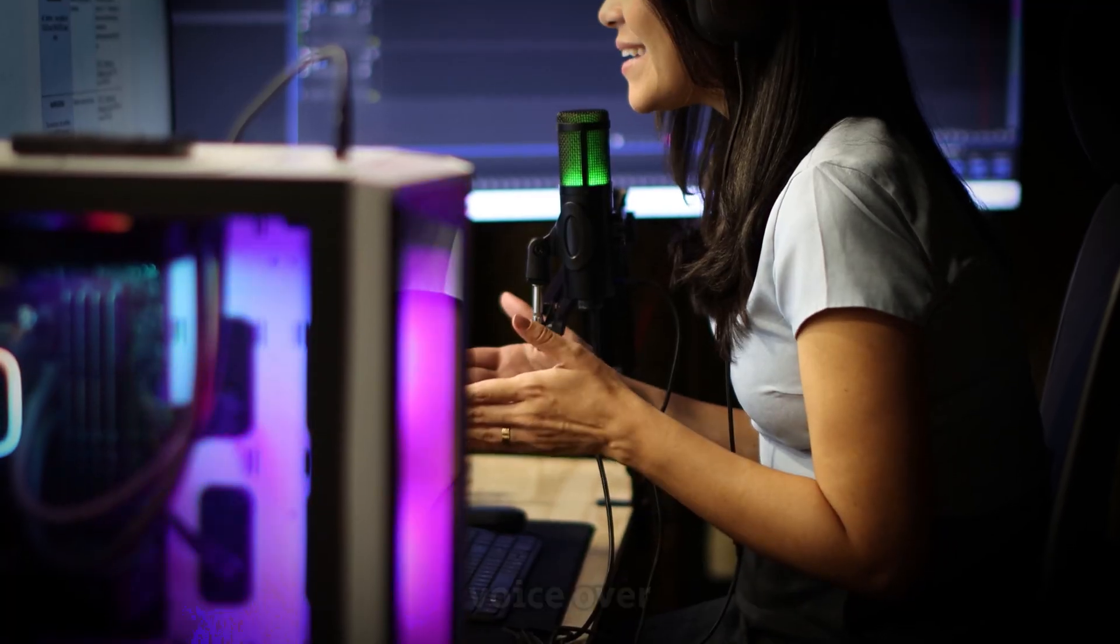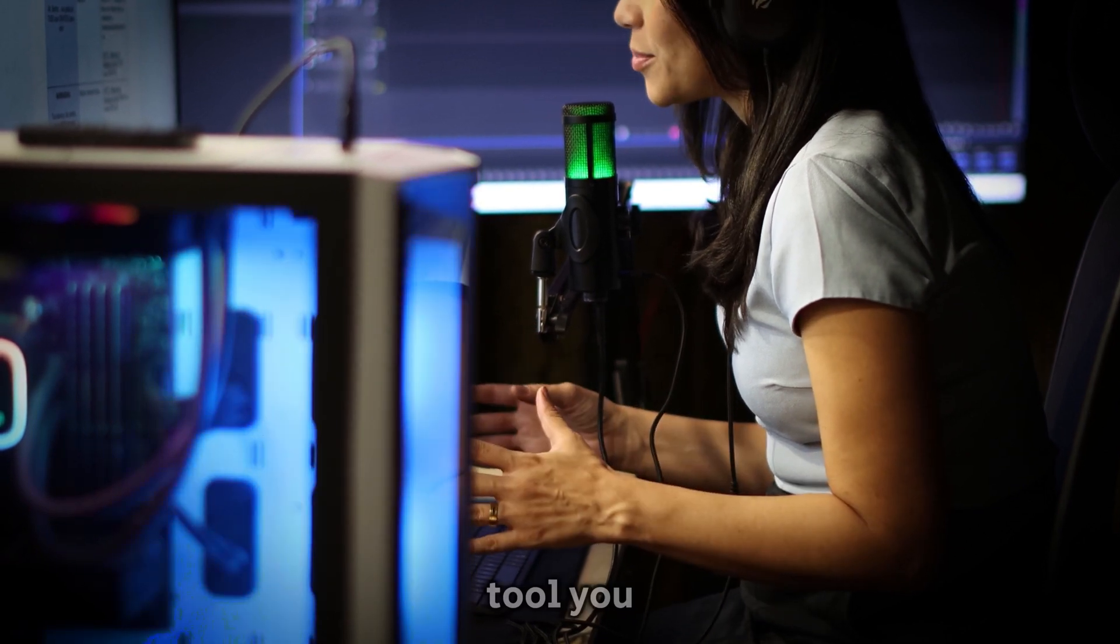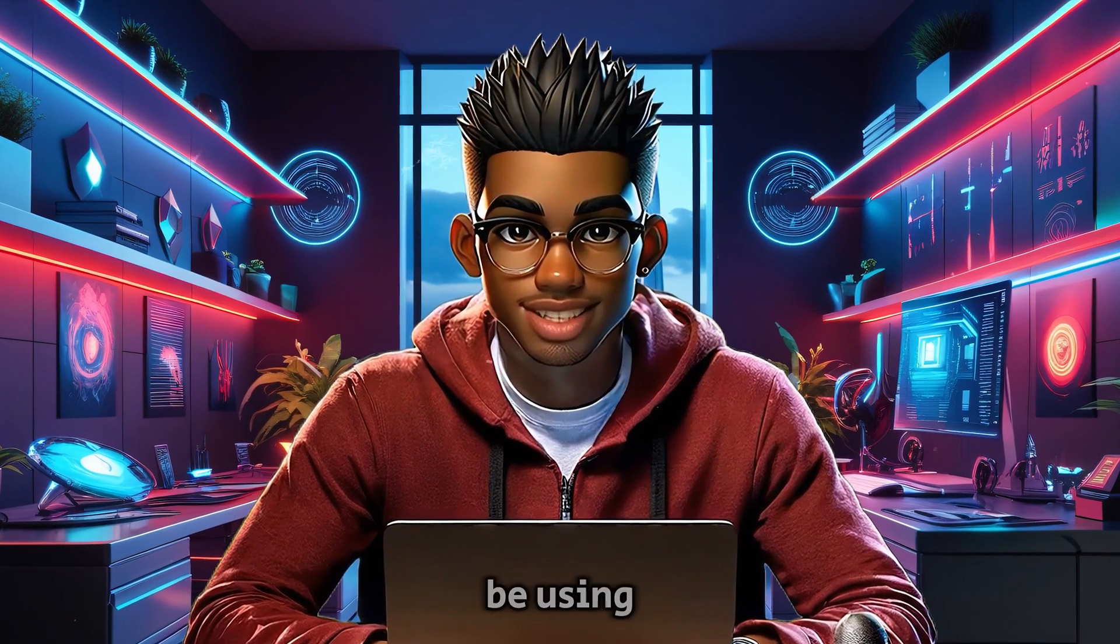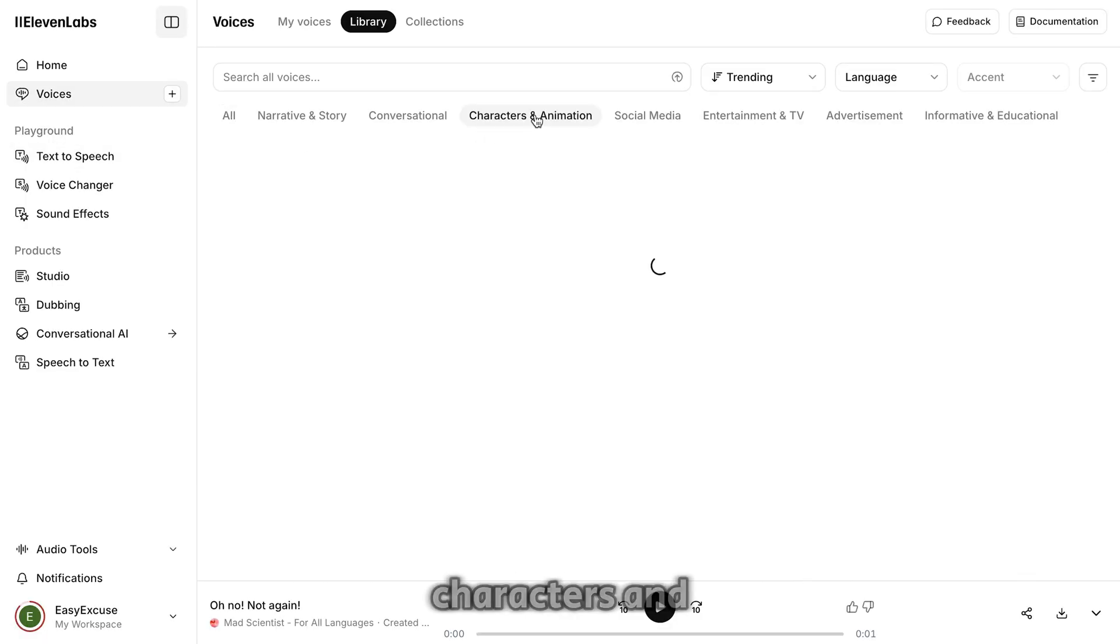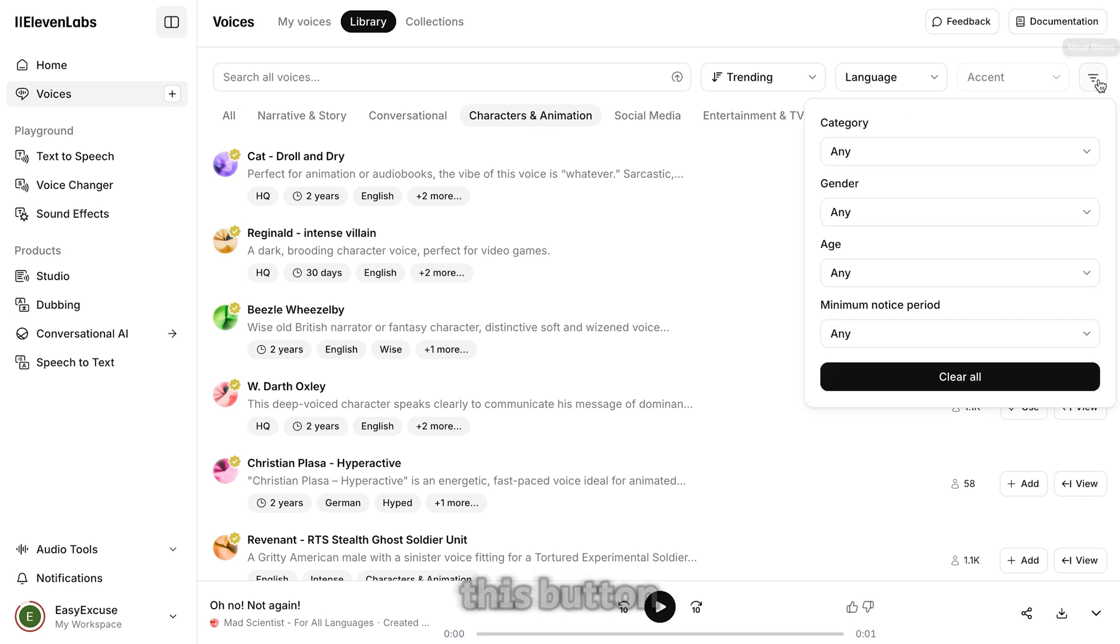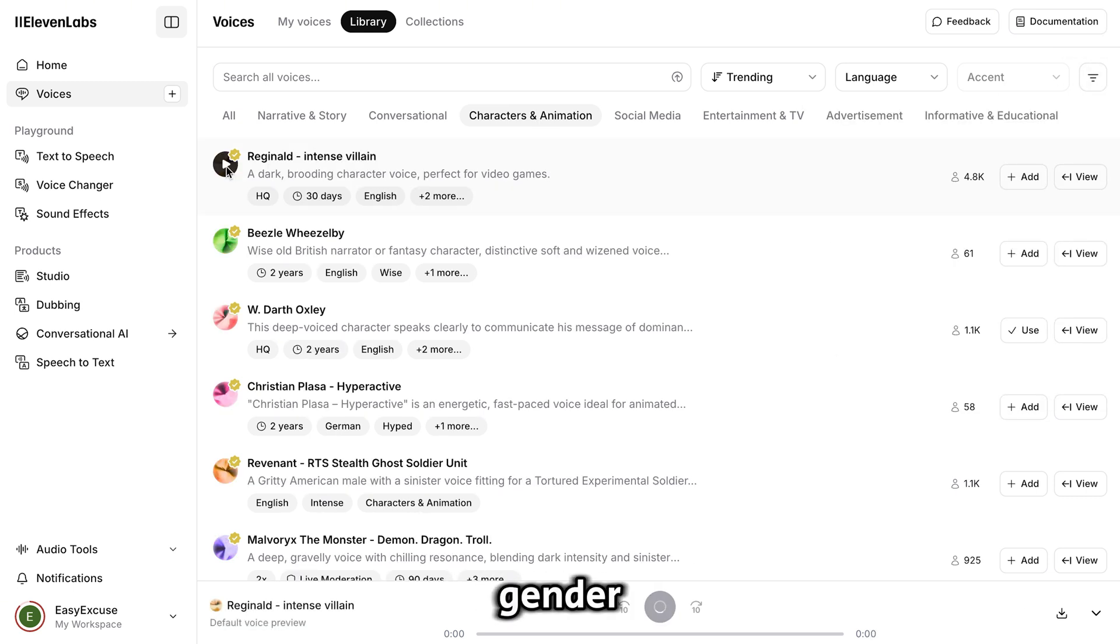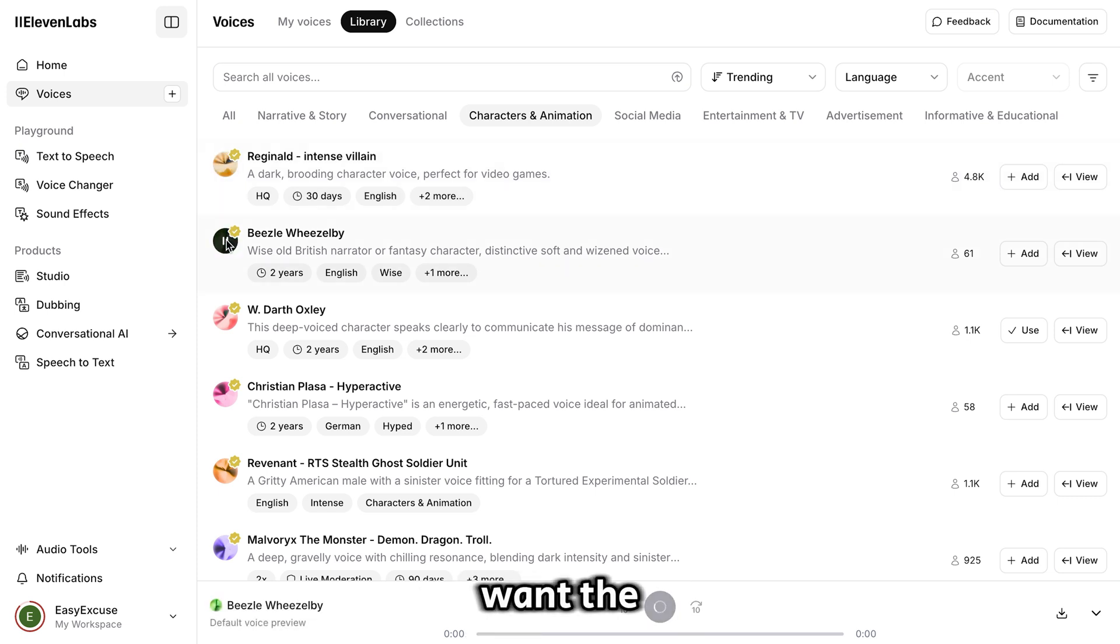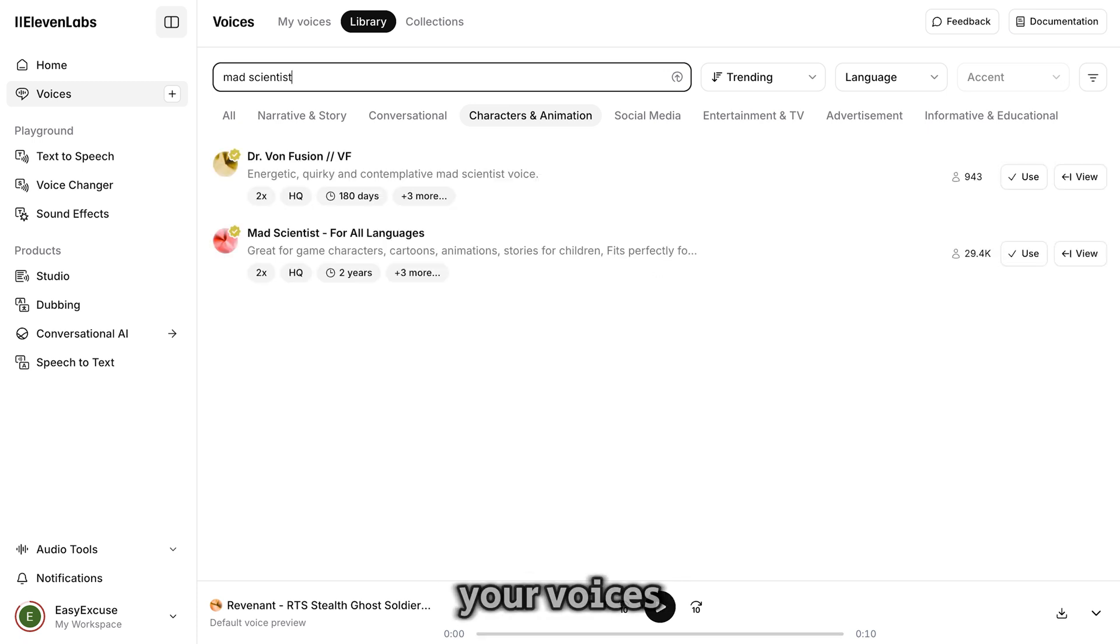For the voiceover generation, you can use whichever tool you prefer, but Eleven Labs works perfectly, so we'll be using that. Head over to their voice library and choose Characters and Animation. The first voice we need is that of Spider-Man, so hit this button and select Male for Gender. Test the available voices and select whichever one that you like. If you want the same one I used for the demo, search for Mad Scientist and add it to your voices.